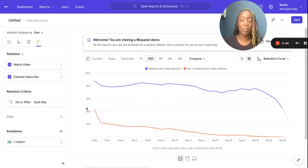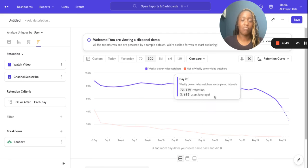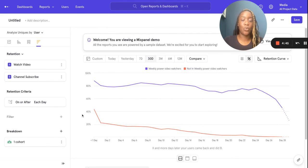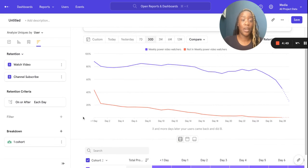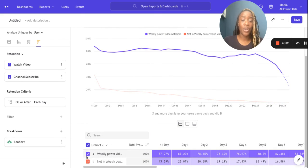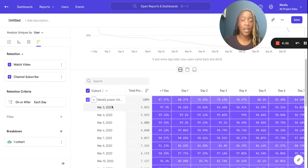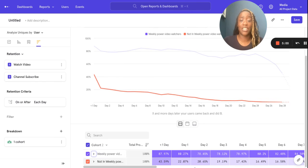I'm using that breakdown here. You can see that the weekly power watchers are better retained and they are coming back after watching a video, which hopefully is what you would expect. And not only that, you can see these lovely drop-down boxes as a better visualisation of that retention.